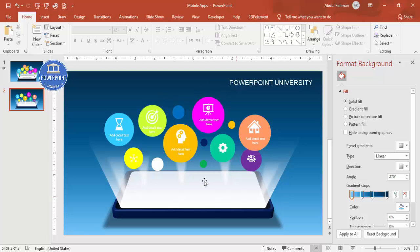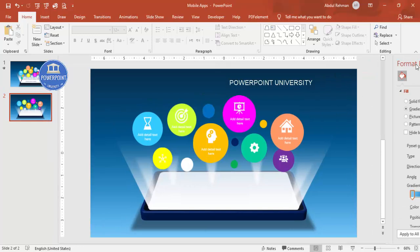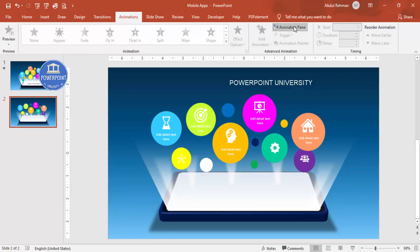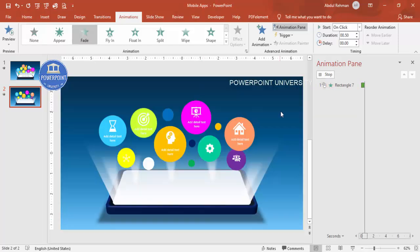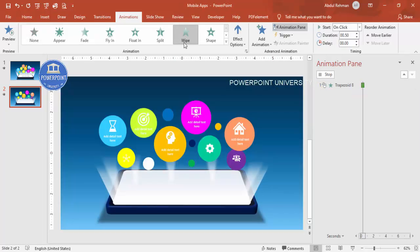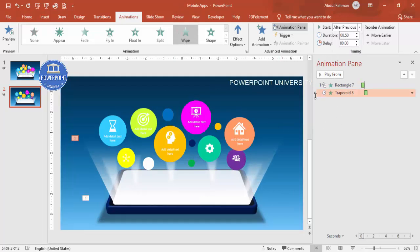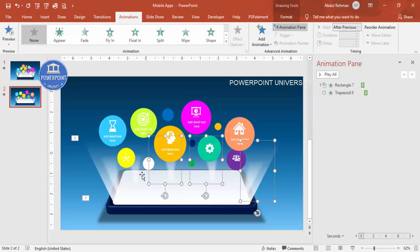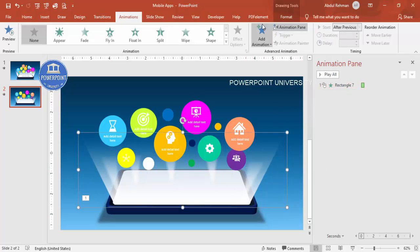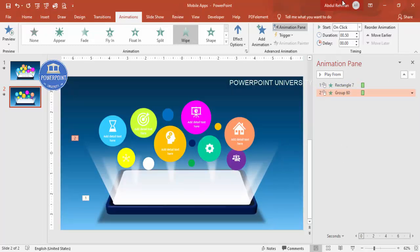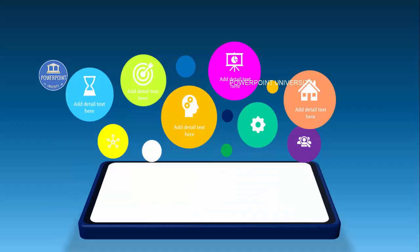Once the design is done, it's time to add animation. Close the properties panel, go to Animations, and enable the Animation Pane. First, animate the shadow with a Fade effect. Next, group the light beam shapes with Ctrl+G and add a Wipe animation, set to After Previous, so the light appears automatically after the shadow.